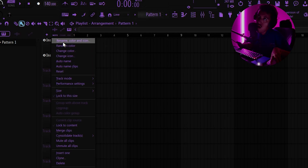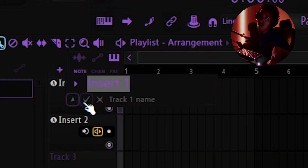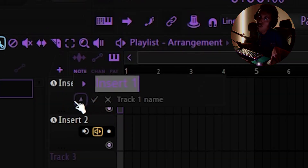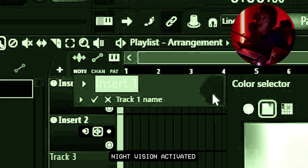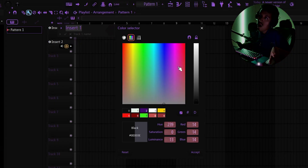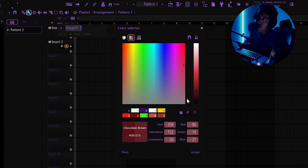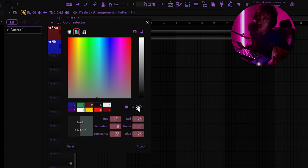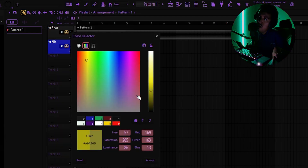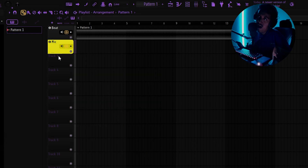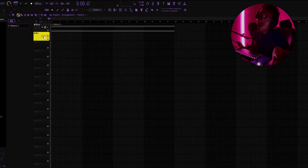To rename and color your tracks, you can middle-click on the track, or right-click and select Rename, Color, Icon. You'll see a little hexagon/triangle color picker. I don't usually put colors on mine, but for the sake of the video — I'll make one black and one yellow.